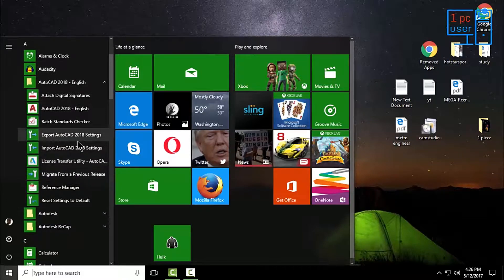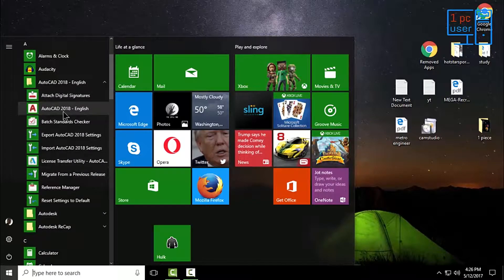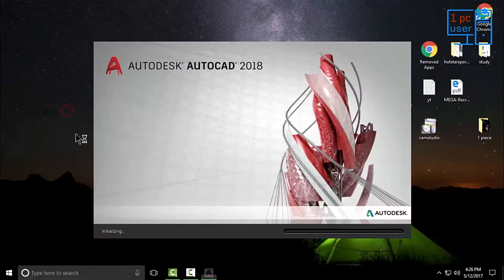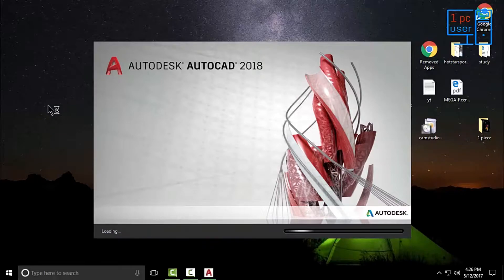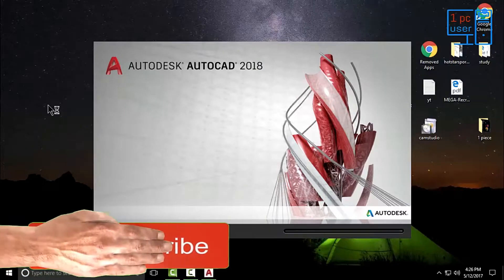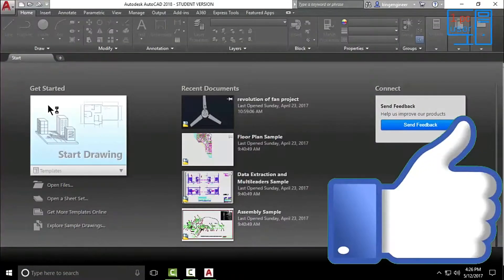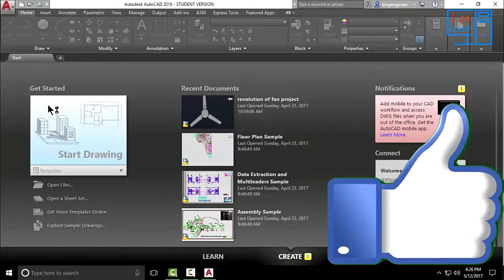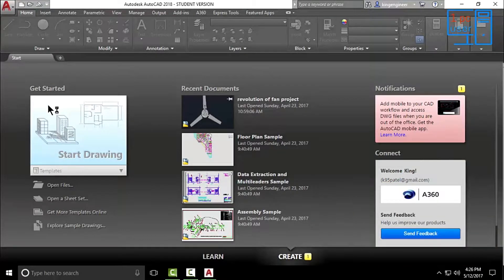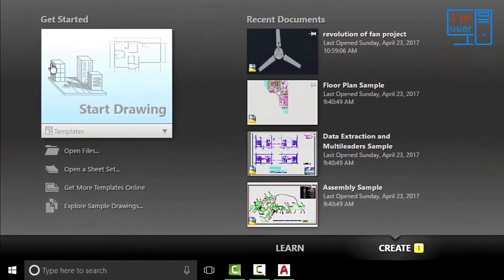Let's open AutoCAD 2018. It takes some time when we open AutoCAD 2018 for the first time. Finally AutoCAD is open.